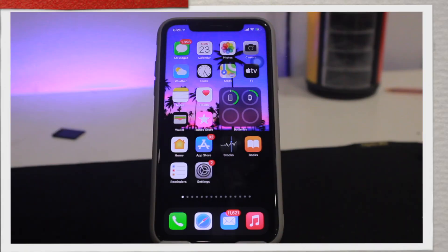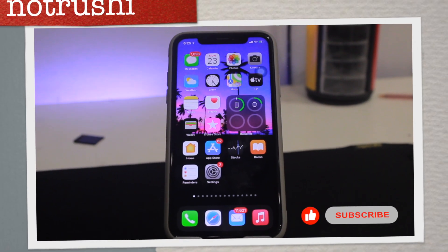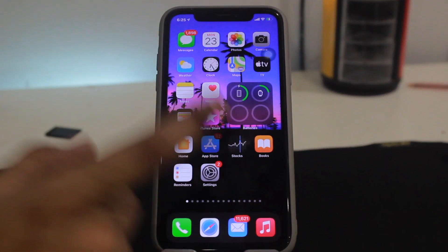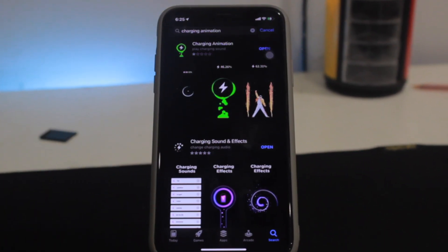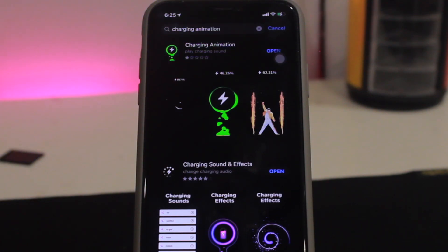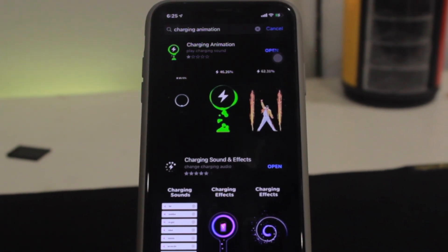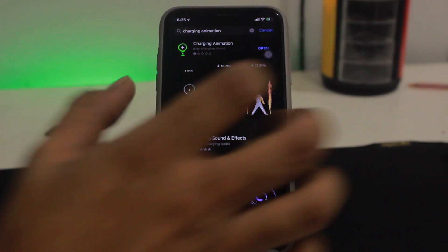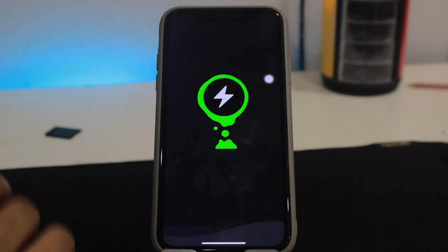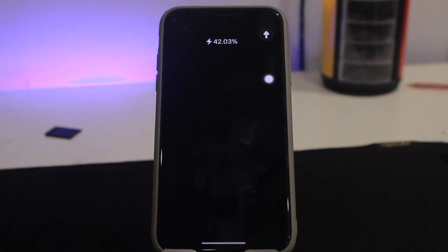The first step, as usual, go to the description and you'll get links that will take you to your app store. Here are the two apps: the first one is Charging Animation and the second one is Charging Sound and Effects. We'll go with the first one, so let's open this app up.